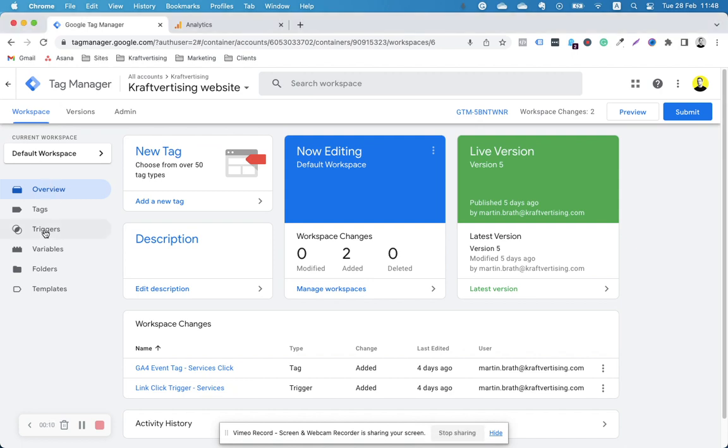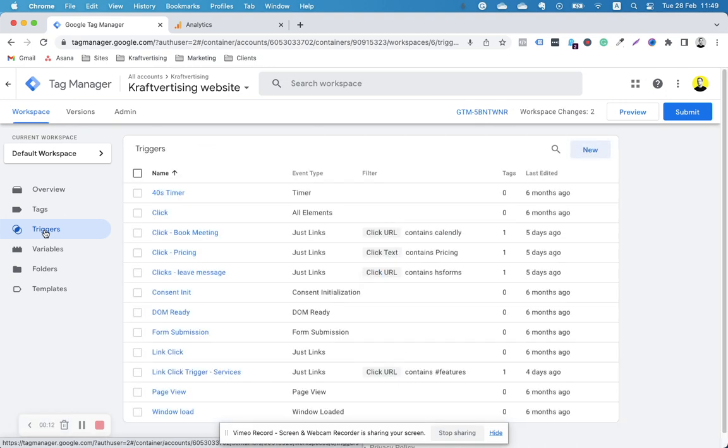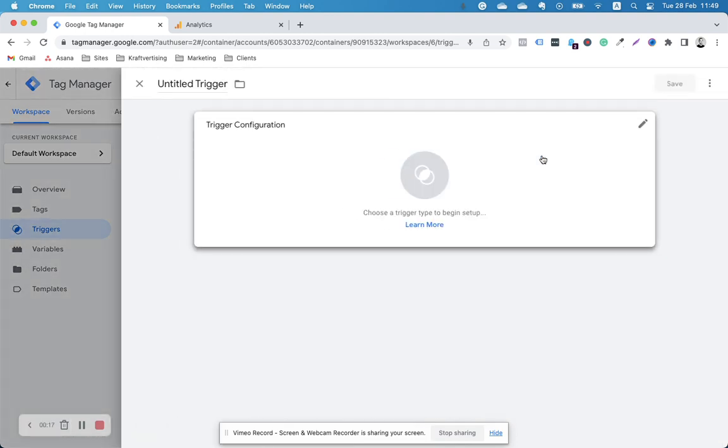The only thing we need is a trigger, which is a timer trigger. I have here one for 40 seconds, but let's set up one for 60.